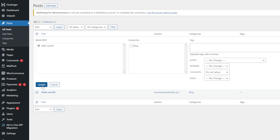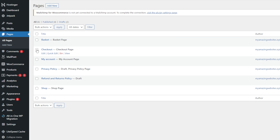Don't forget to click Update to save your changes. To turn off comments on pages, go to Pages and select All Pages. The rest of the process is pretty much the same.